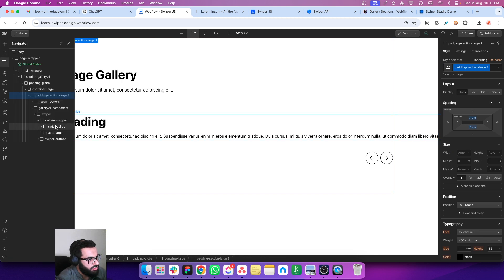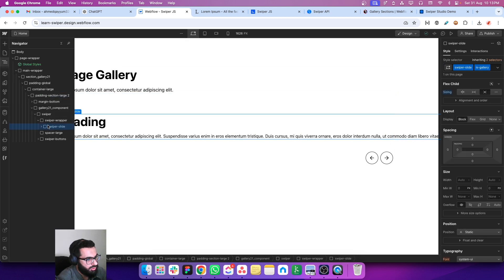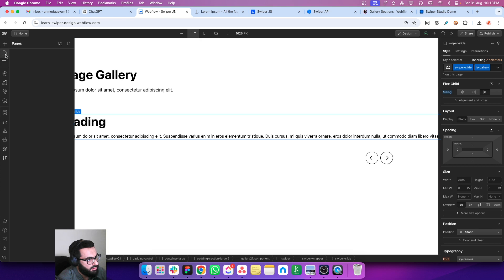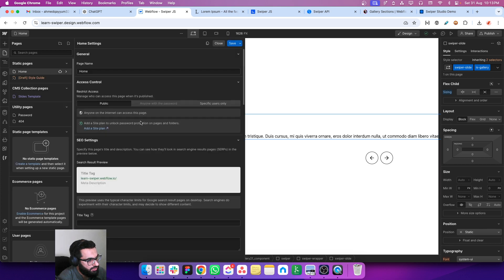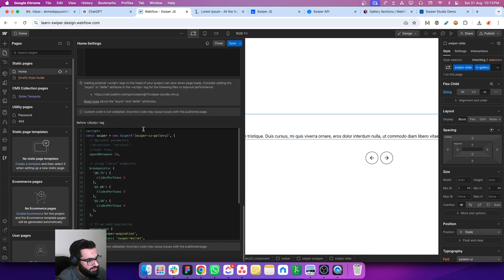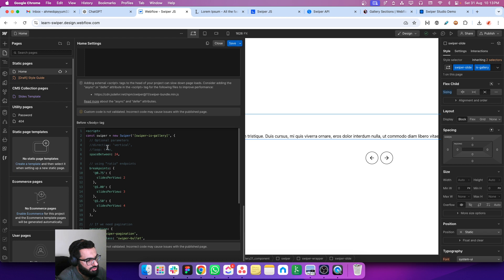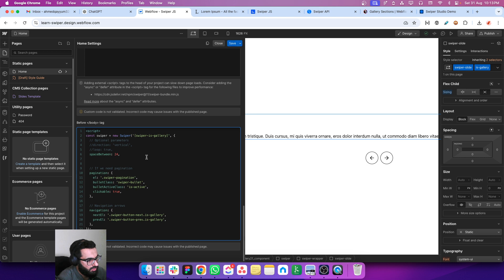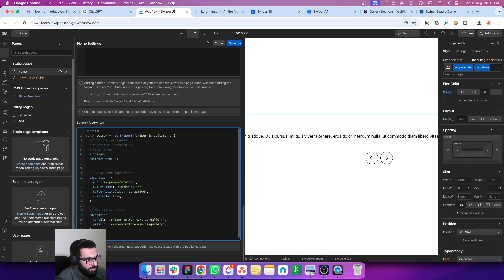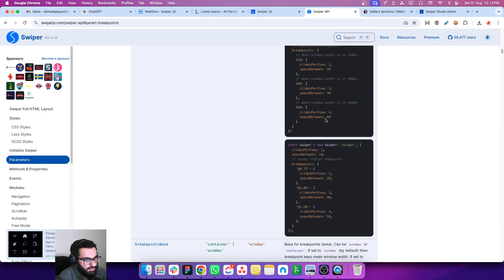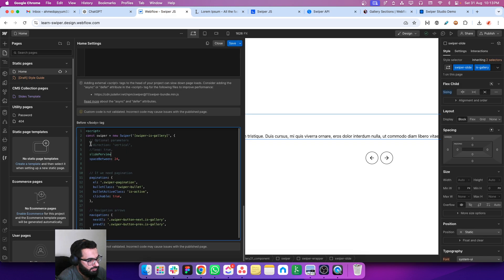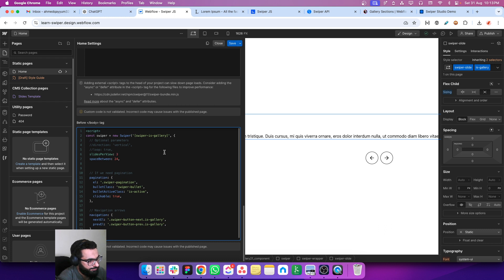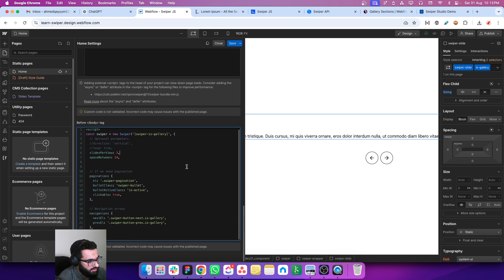So for this swiper slide, I think in the last video when we were talking about responsiveness, we are making it responsive through ratios. So let me just double check if I have used the correct name of the property. Slides per view, and let's make it three. I think this looks perfect. Yeah, this looks perfect.